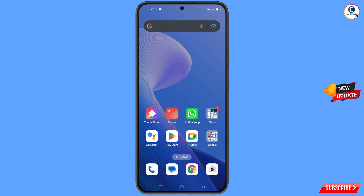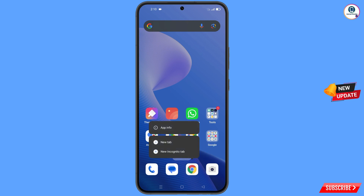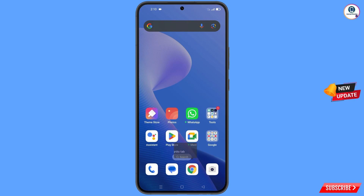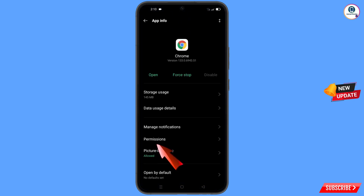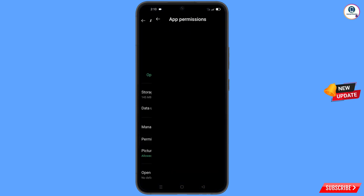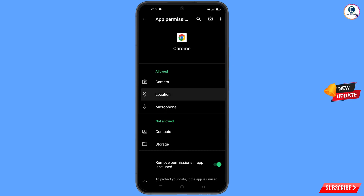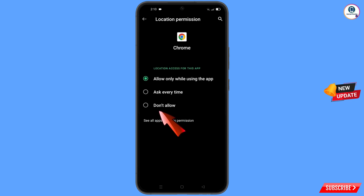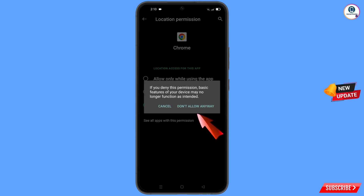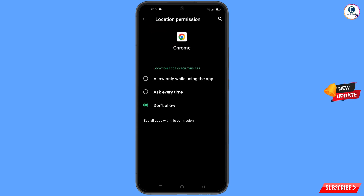Minimize that, then navigate to the Google Chrome browser. Hold the Chrome browser, tap on 'App Information', tap on 'Permissions', tap on 'Location', tap on 'Don't Allow', and tap on 'Don't Allow Anyway'. Now go back.